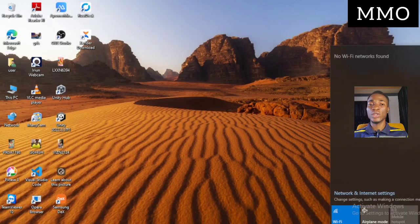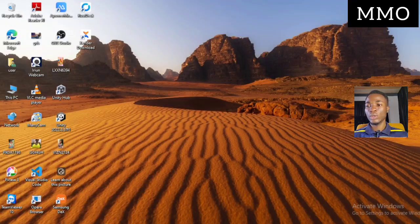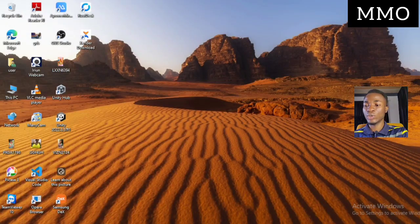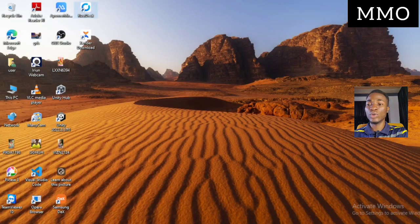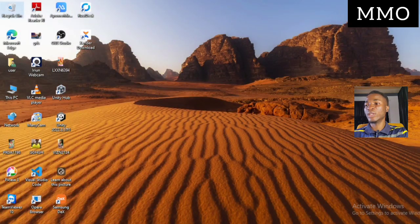If it's not working for you, the next step is to make sure your Caps Lock is off, then press the Windows key and the R key together to open the Run dialog.